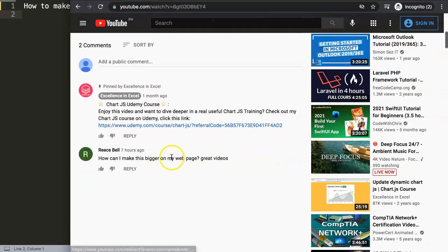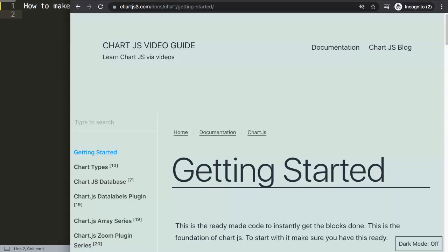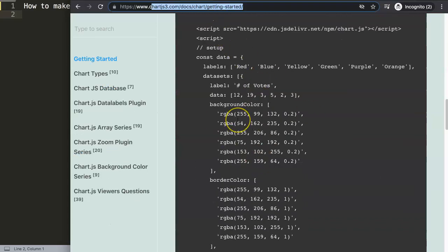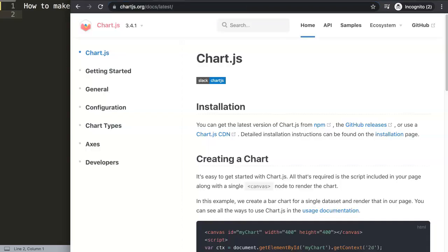This question came from Reece Bell — so Reece, thank you very much for asking. I'm going to show you exactly how to do it. Normally I'd say go to my website and grab the code, but this time I want to show you the structure from the Chart.js documentation and break it down into foundational elements so you understand why and how to do it.